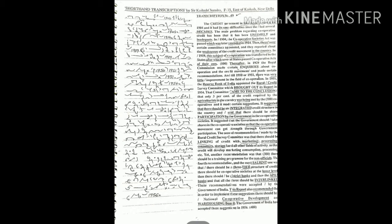Which was later amended in 1914. Then there were certain committees appointed and they reported about the weakness of the credit movement in the country. In 1919 this subject of cooperation was transferred to the states.